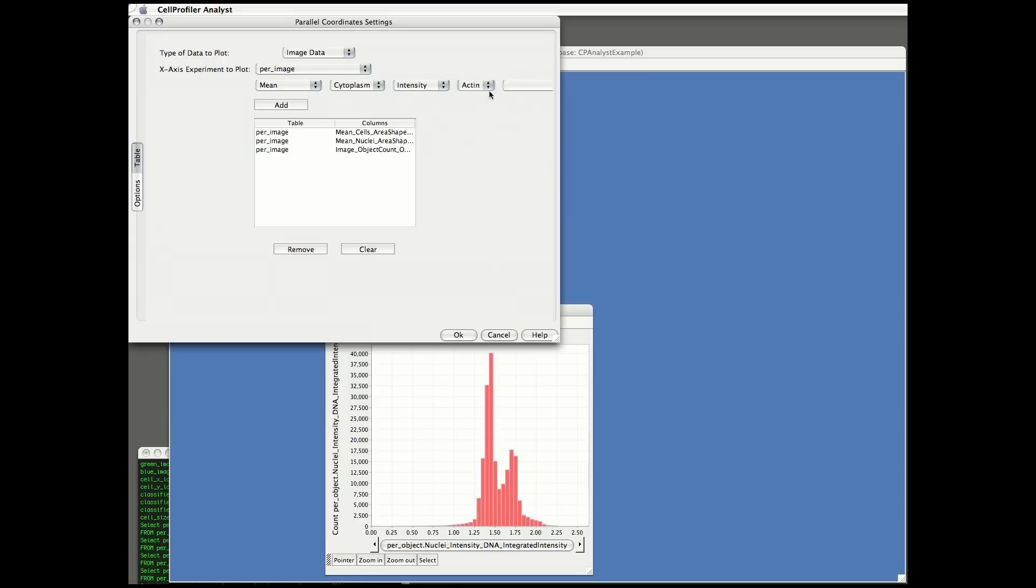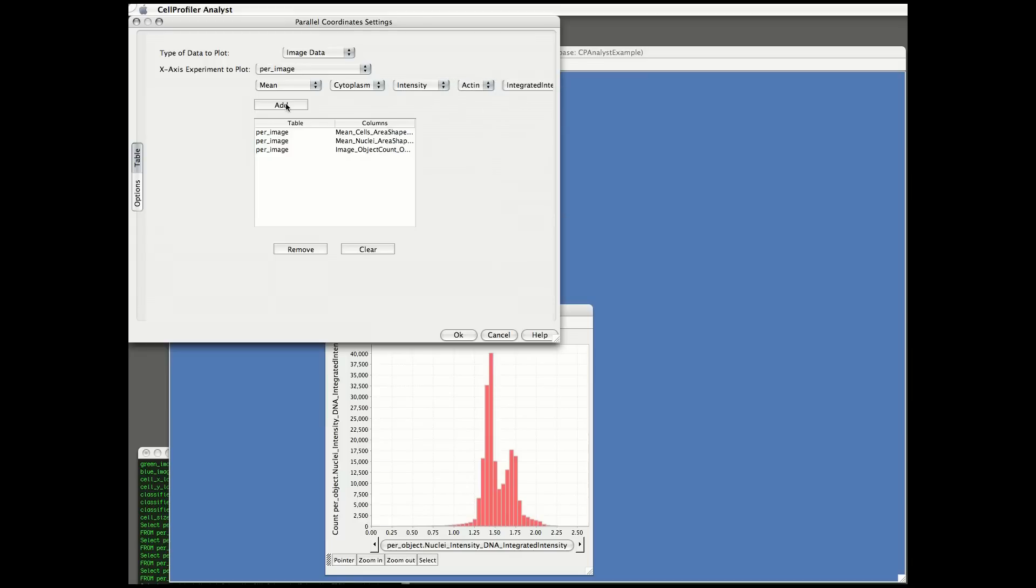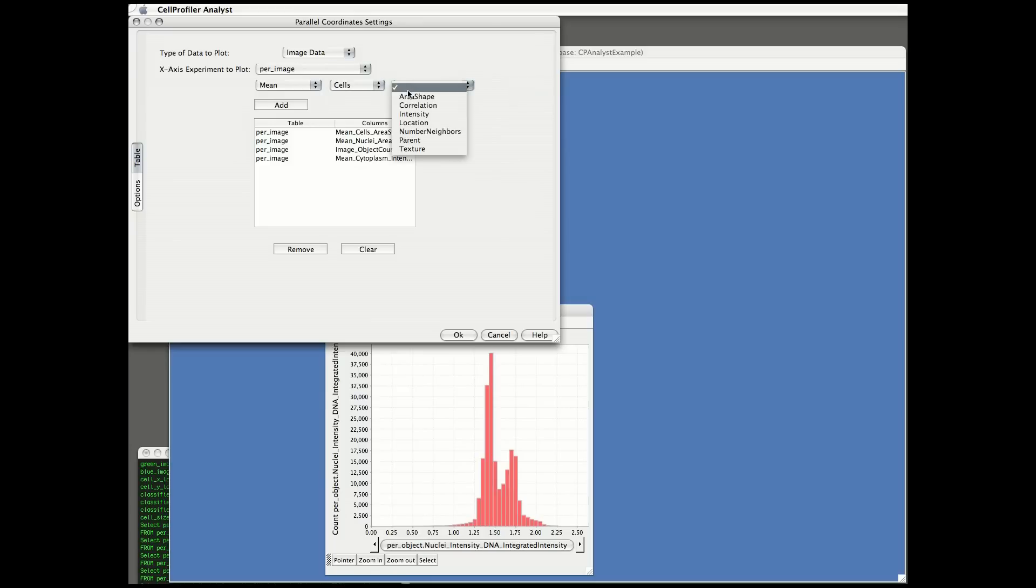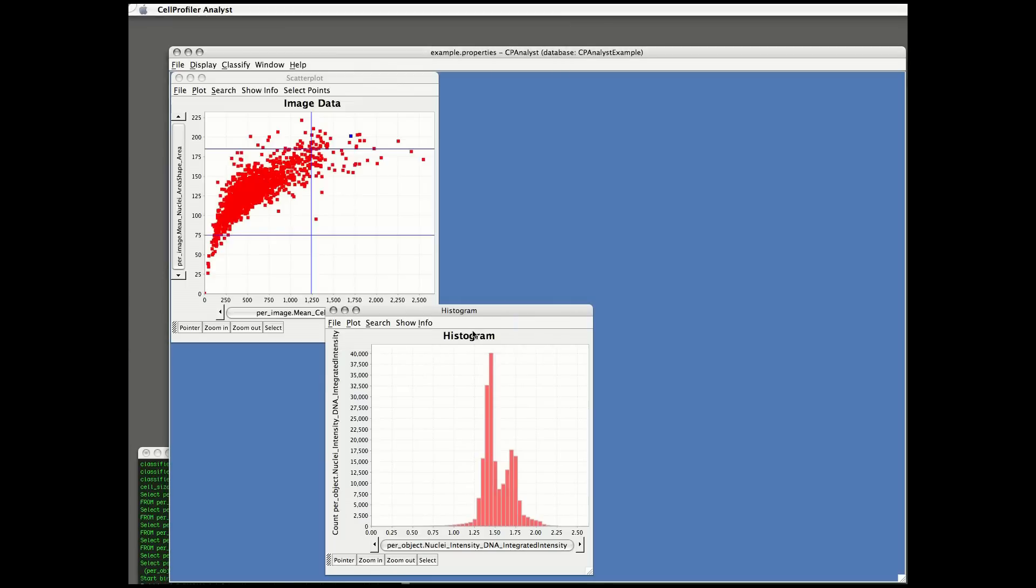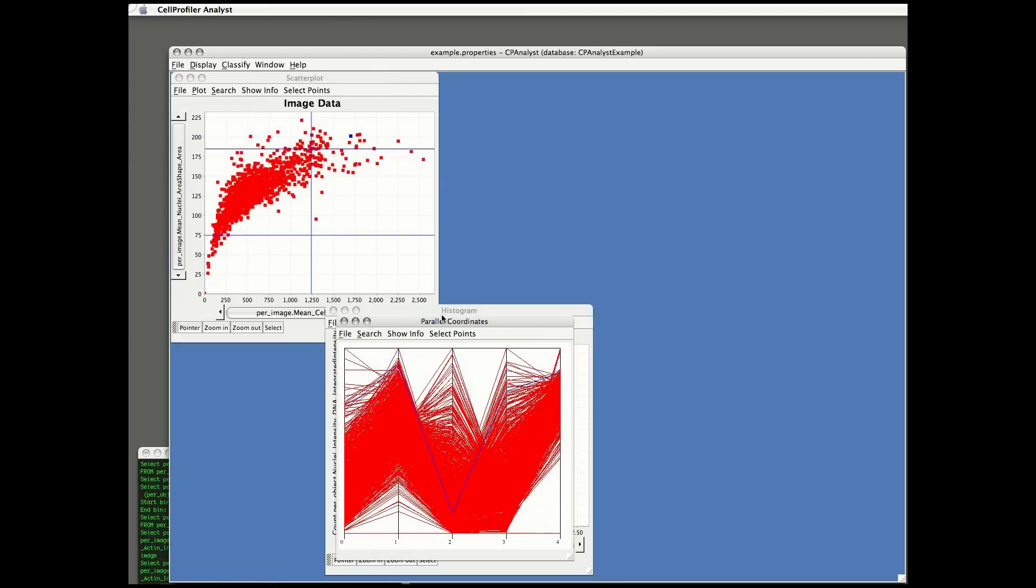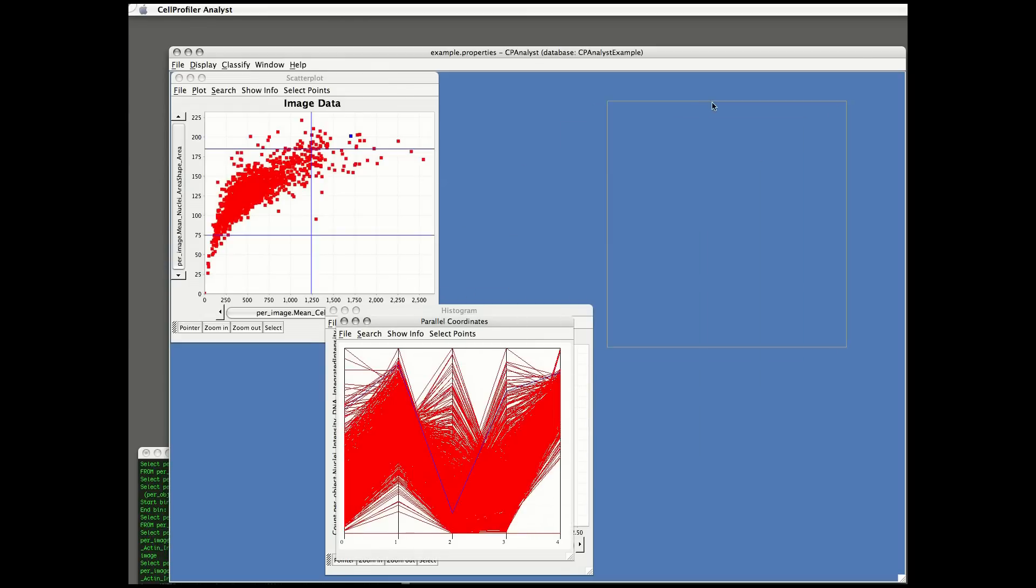Notice how the one blue point that I've selected in the original scatter plot is also going to appear blue in the parallel coordinates plot once I've created it. So I've got five coordinates here that are appearing in the parallel coordinates plot, and you can see that one blue line is representing the one blue point in the scatter plot.